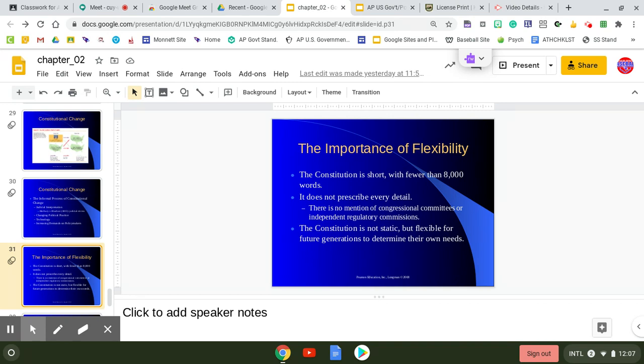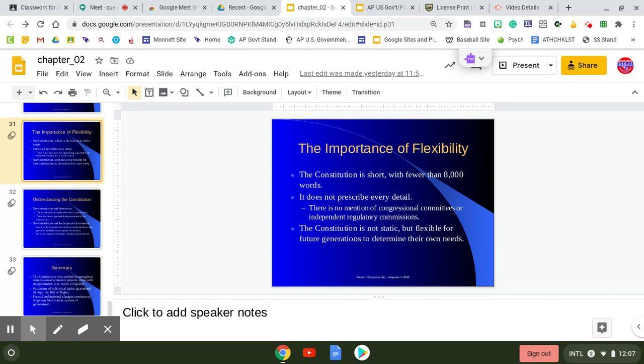As far as flexibility and the importance of flexibility, the document is very vague in which we're still talking about the Constitution. It is short, fewer than 8,000 words. It does not prescribe every detail, but it does give flexible language so future generations can determine their own needs.